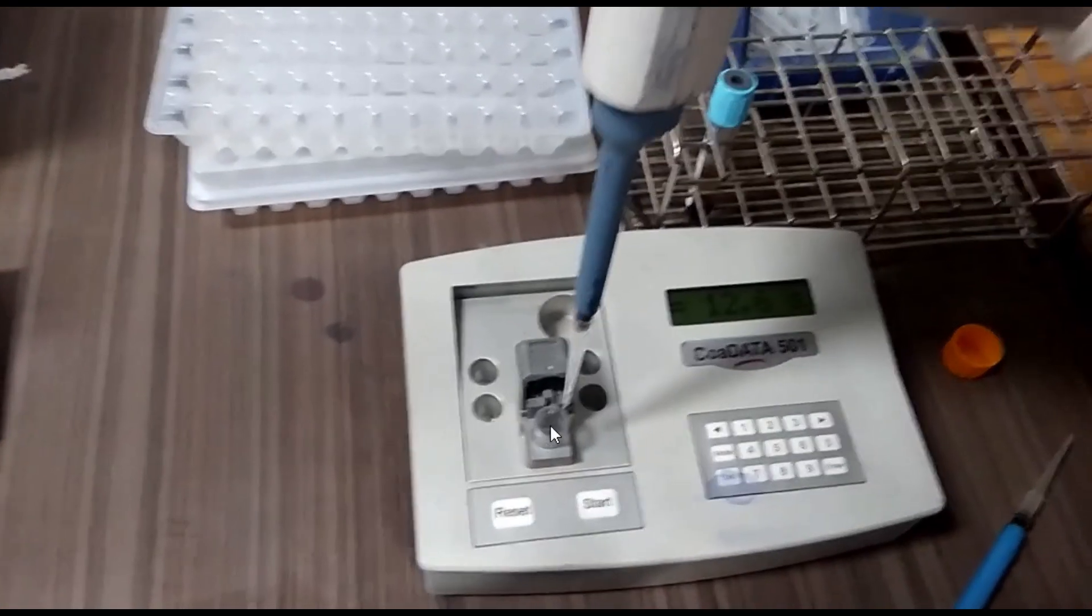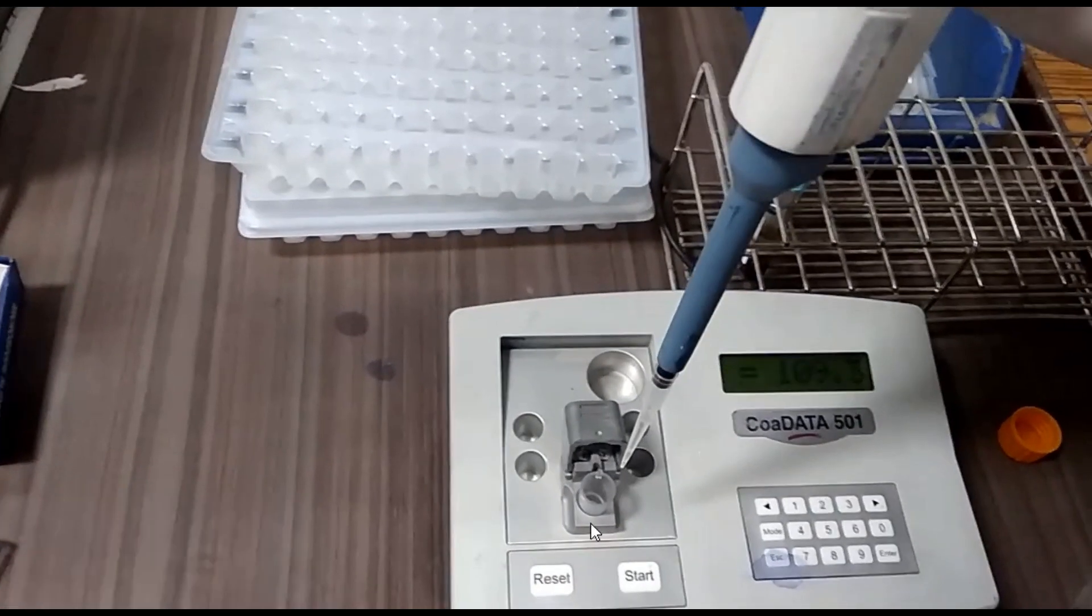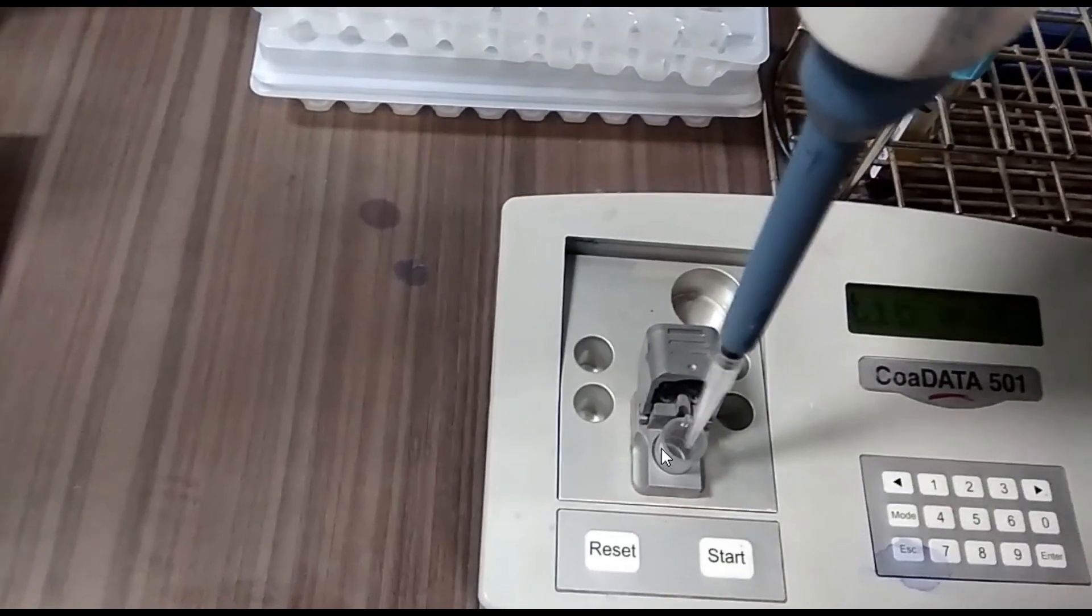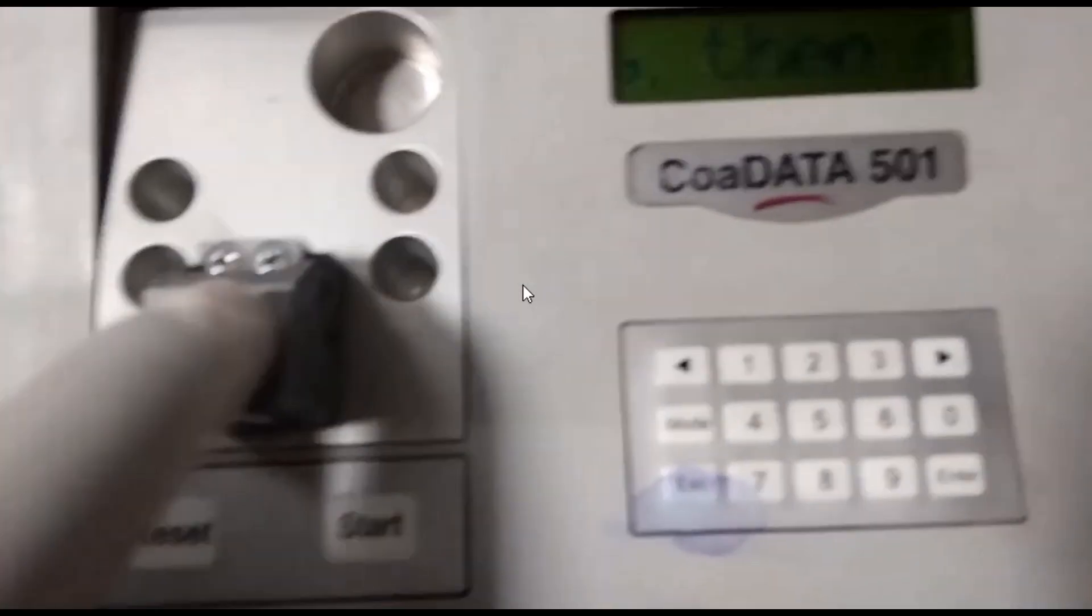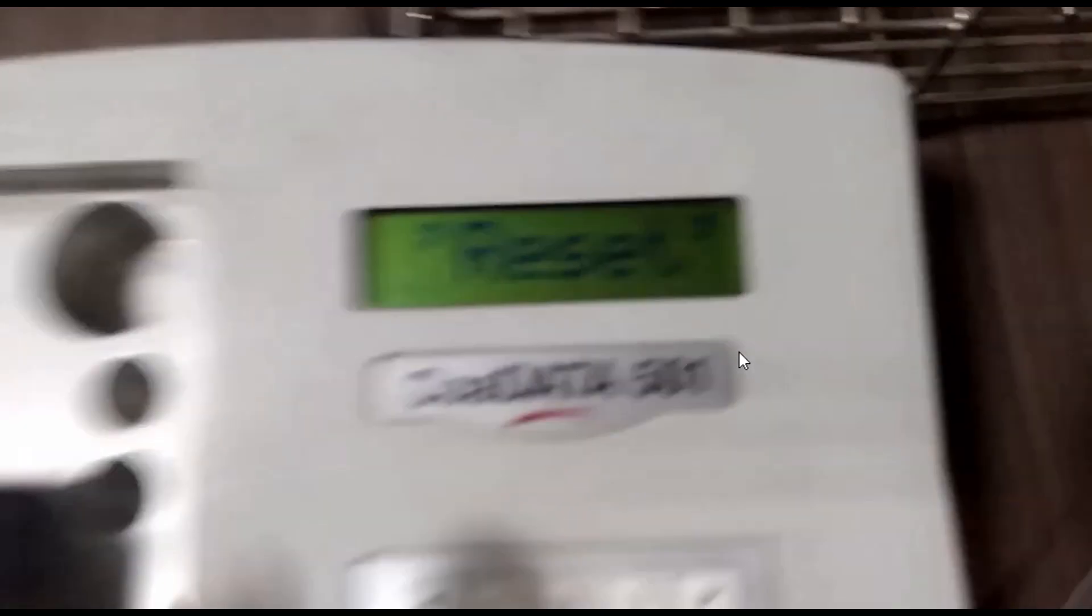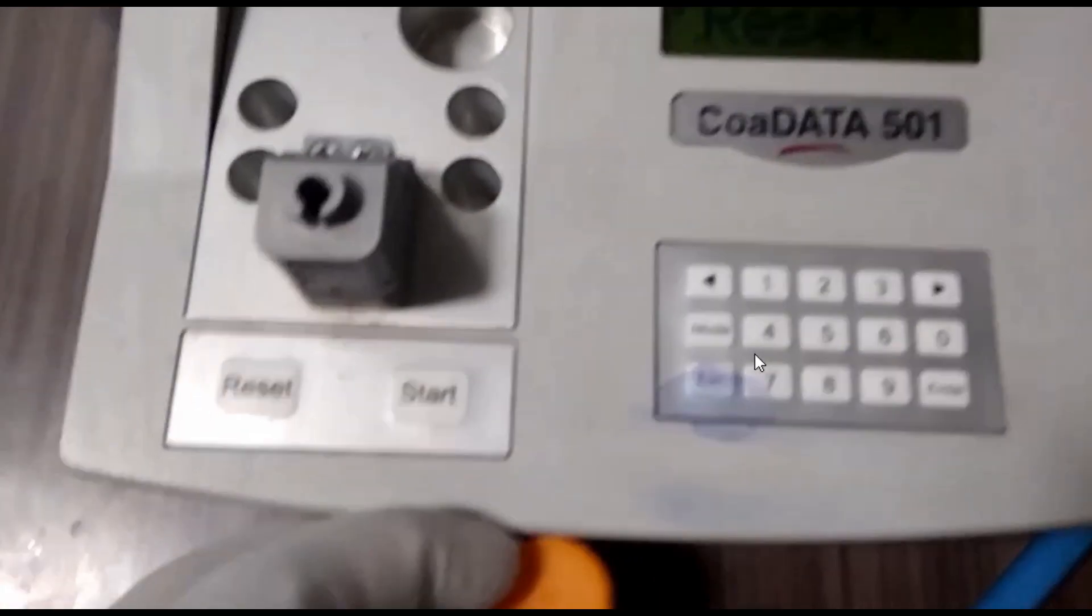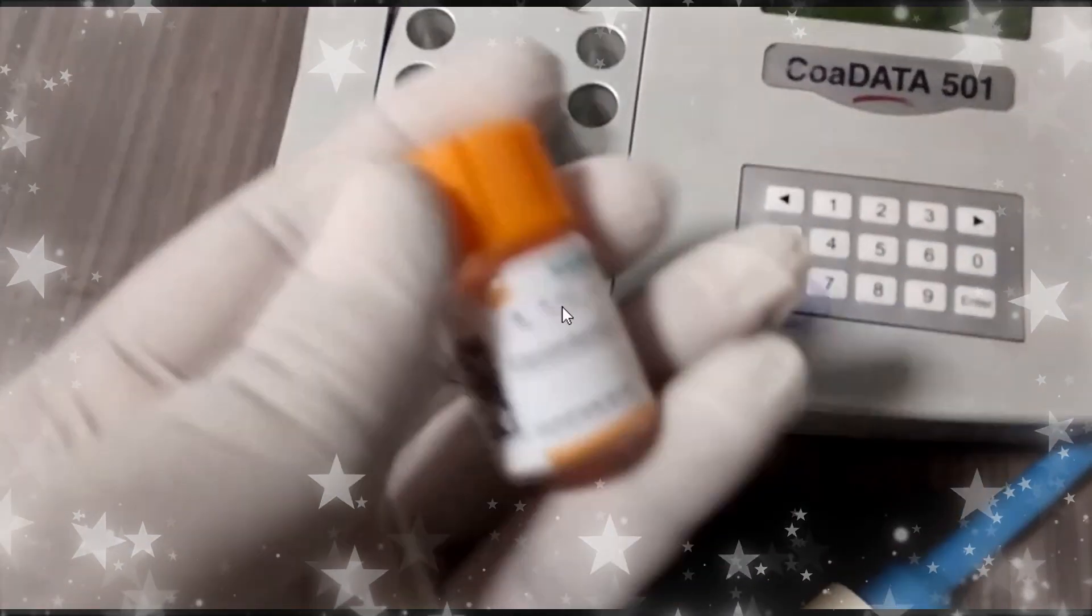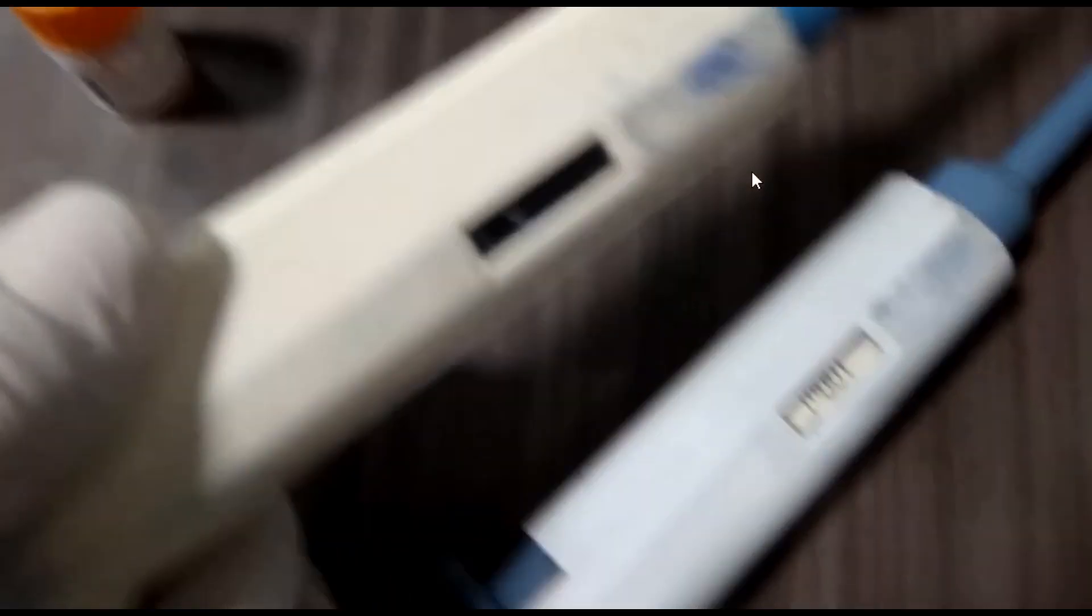So now let's go towards the procedure. Requirements for PT and INR tests: here we have a coagulometer and coagulometer with incubator. This is the thromboplastin PT reagent, and here we have micropipettes and tips.